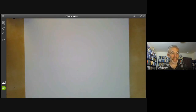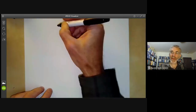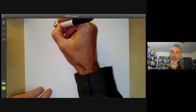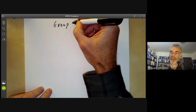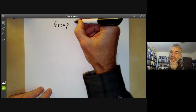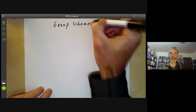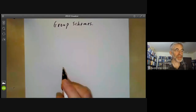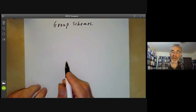This lecture is part of an online algebraic geometry course on schemes and will be an application of the fibred product we studied last lecture to group schemes. We're going to use fibred products to define what a group scheme is.